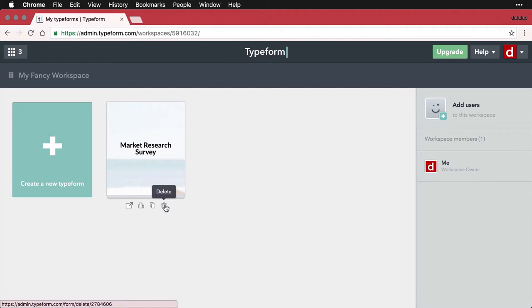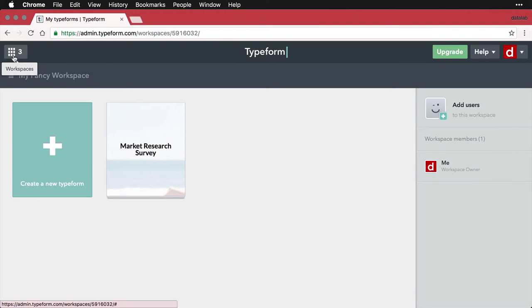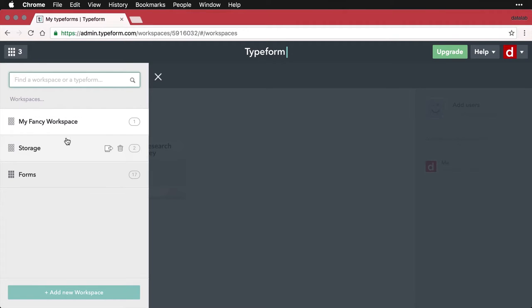You have the option of having multiple workspaces. You might actually see that I have three here. If you come up to this top, this is the workspace navigator button, I'll click on that. And I have my fancy workspace, that's the one we're looking at right now.